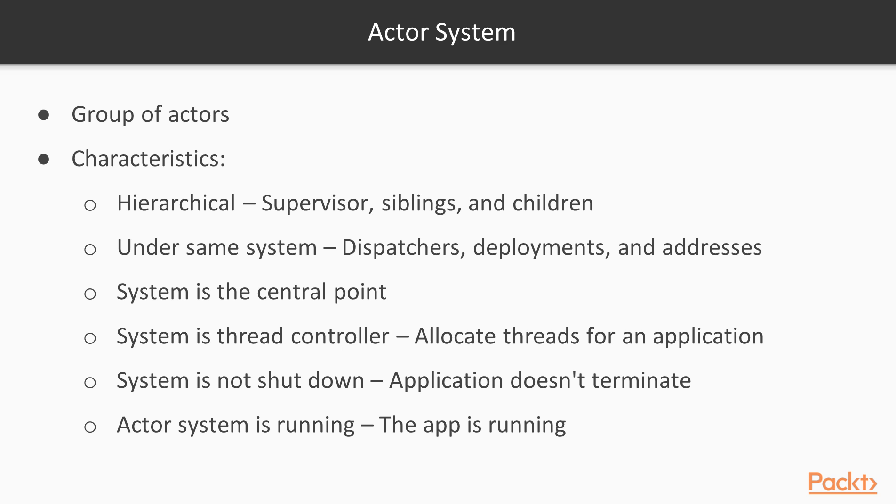Let's move to the actor system. An actor system is a group of actors. It has these characteristics. It is hierarchical. Every actor always has an actor supervisor. An actor could have siblings and children. As in an office, the actors under the same actor system share dispatchers, deployments and addresses.